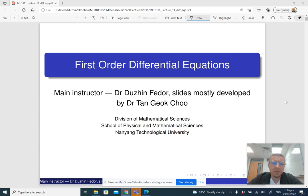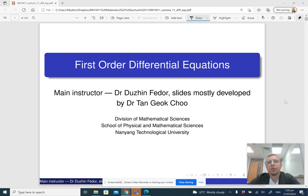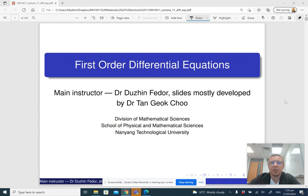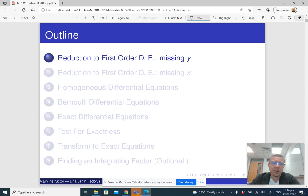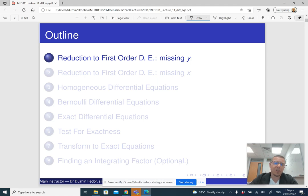Hello and welcome to lecture 11 in mathematics 2. We are going to continue working with first order differential equations. After the previous lectures where we saw how to solve linear and separable first order differential equations, now we are going to look at other types of situations where first order differential equations arise and can be solved.